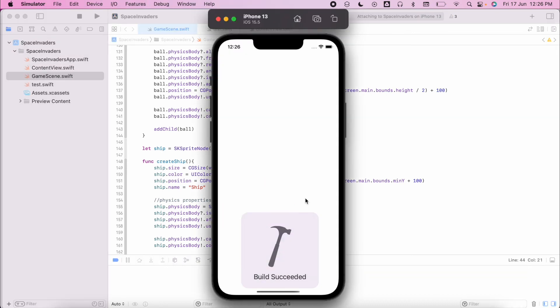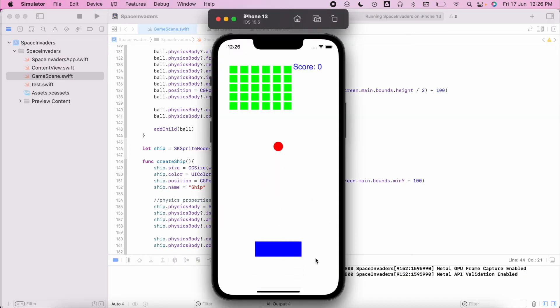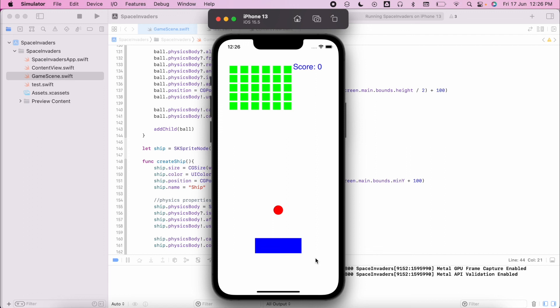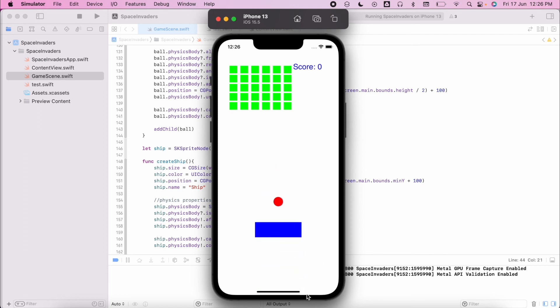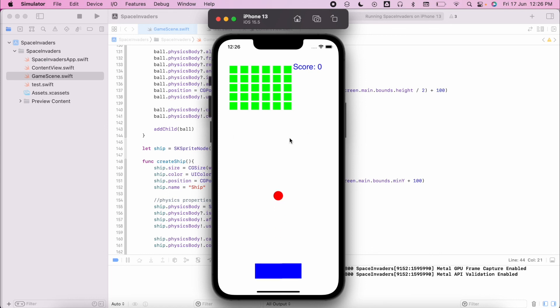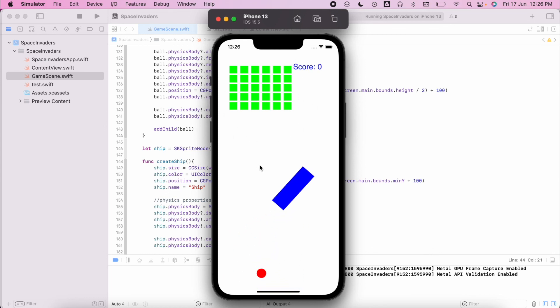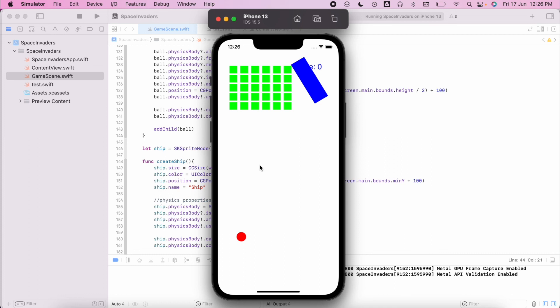You can see that our paddle behaves a little bit differently, so we've got some settings that we need to modify there. We also need a little bit more work done on our bricks, but essentially you can see that we start to have those physics in place. I hope you enjoy your challenge activity.